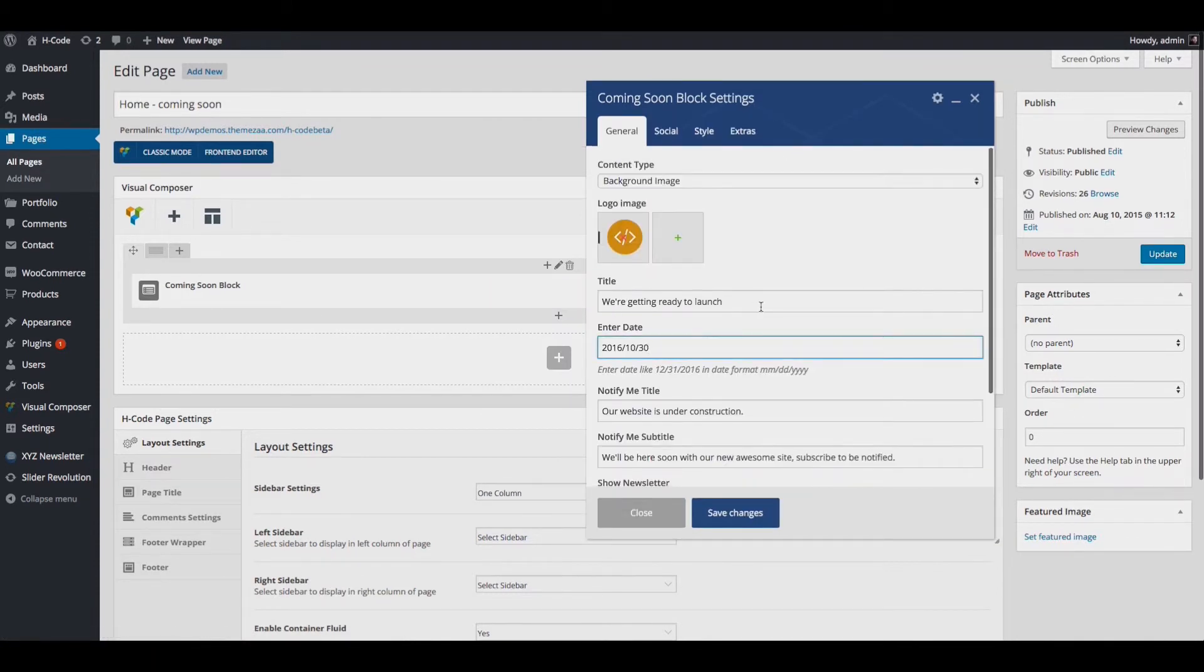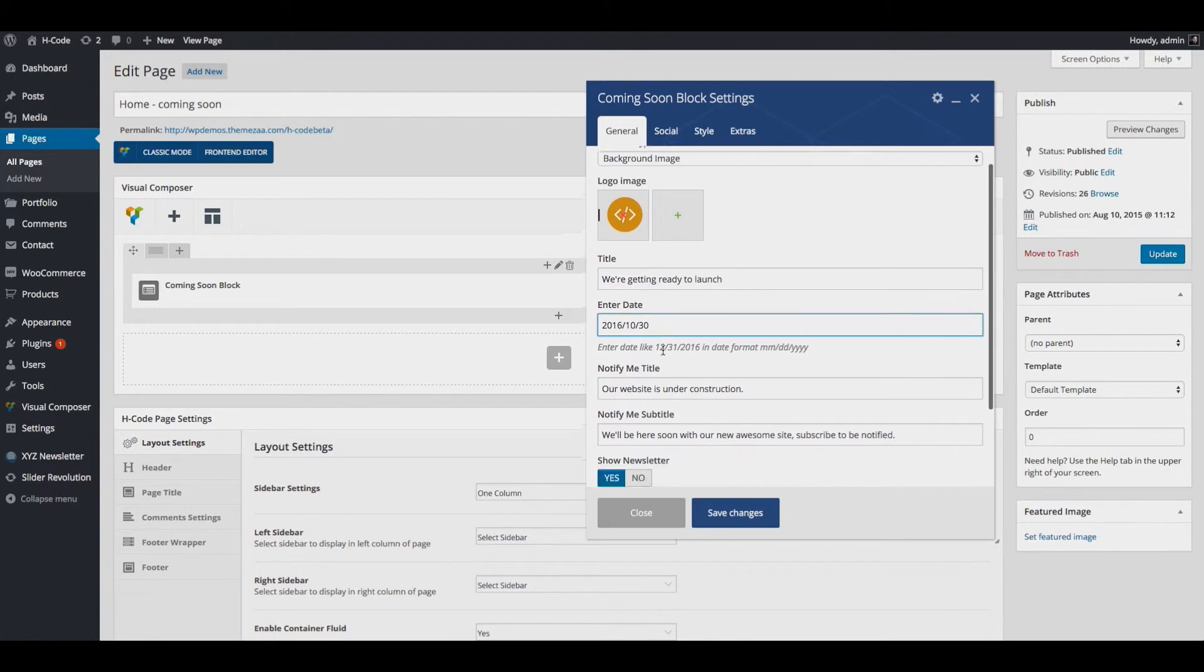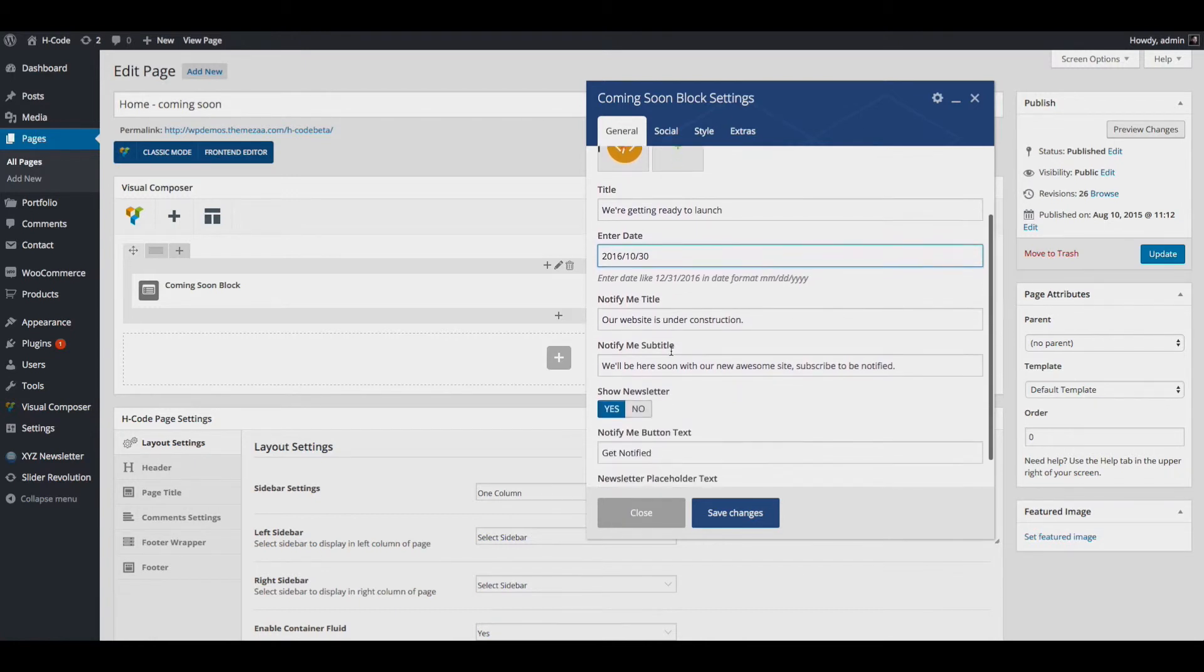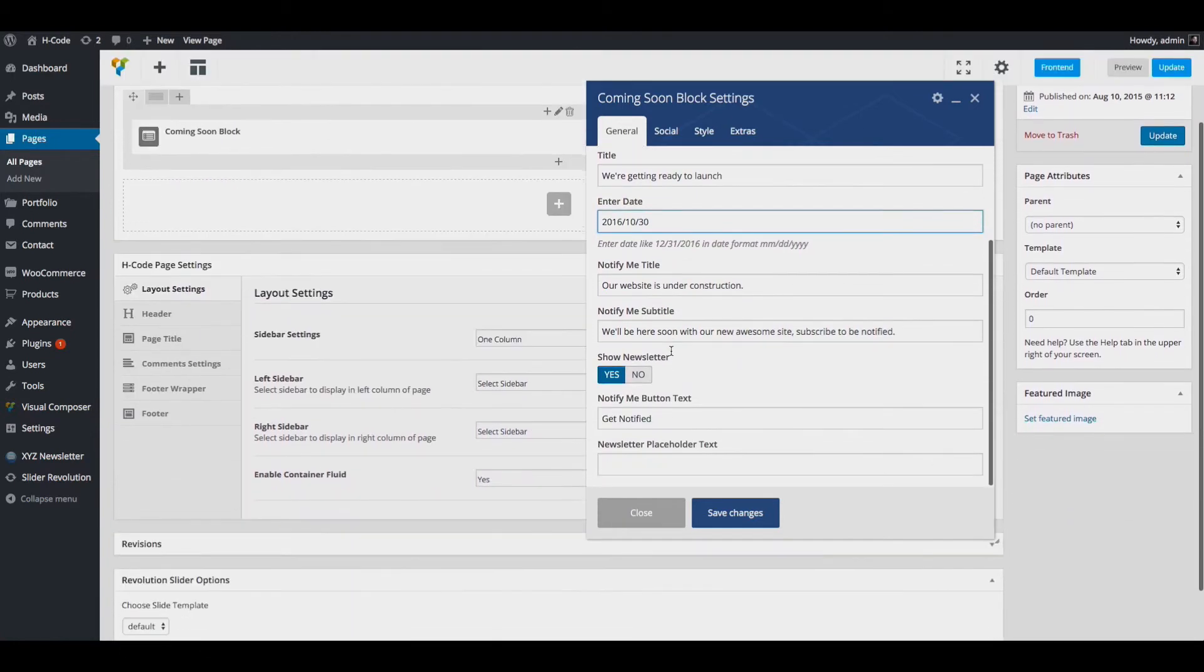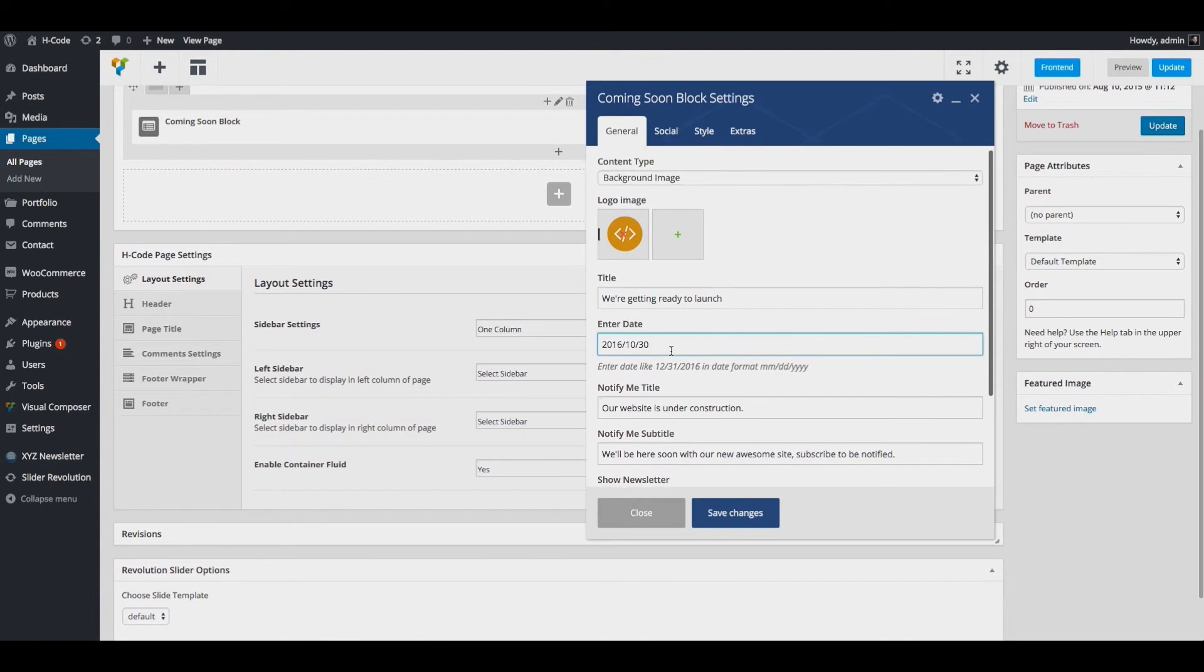You can change the text, date and notify me title message, subtitle message and other options.